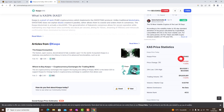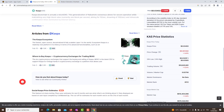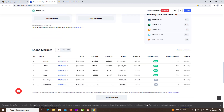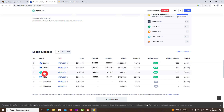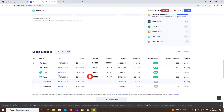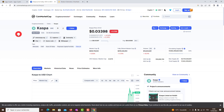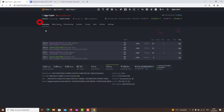Kaspa (KAS) is the native currency for the Kaspa protocol. It fuels all network activities including developer fees and transaction costs. As of the time of writing, Kaspa has a circulating supply of just under 17.7 billion and a market cap of 658.2 million dollars. You can trade KAS tokens on MEXC, Gate.io, TxBit, and TradeOgre exchanges.